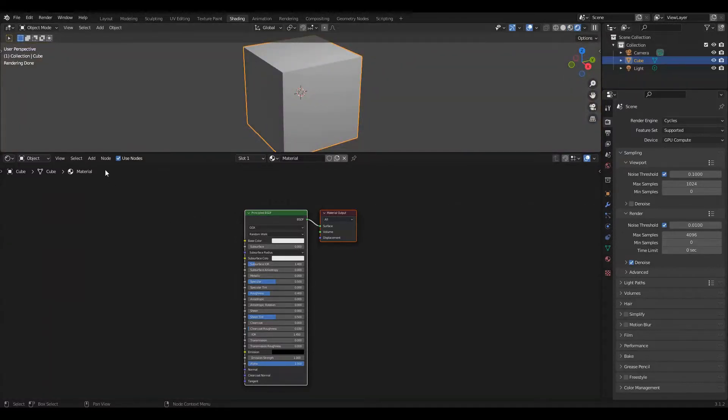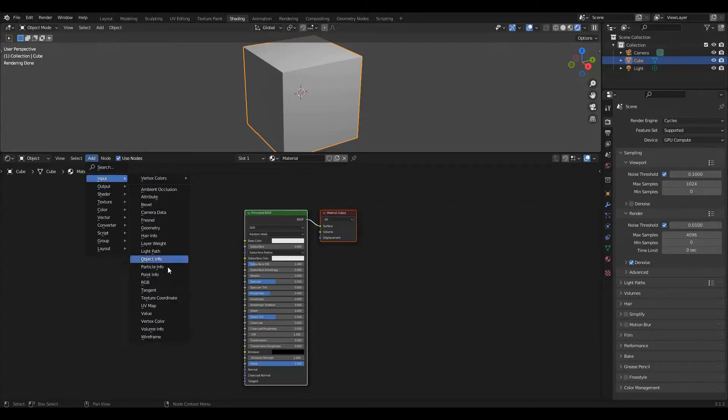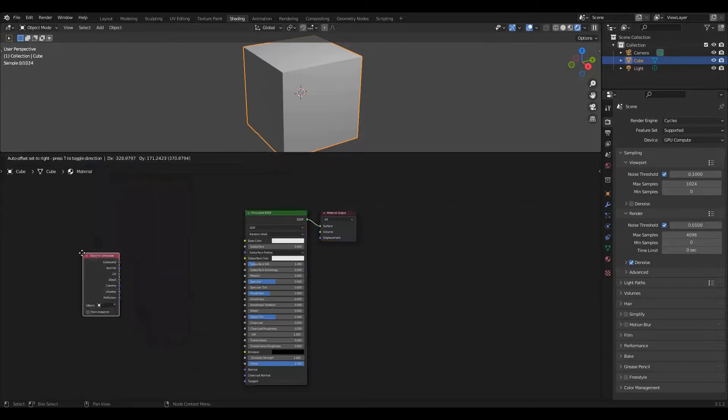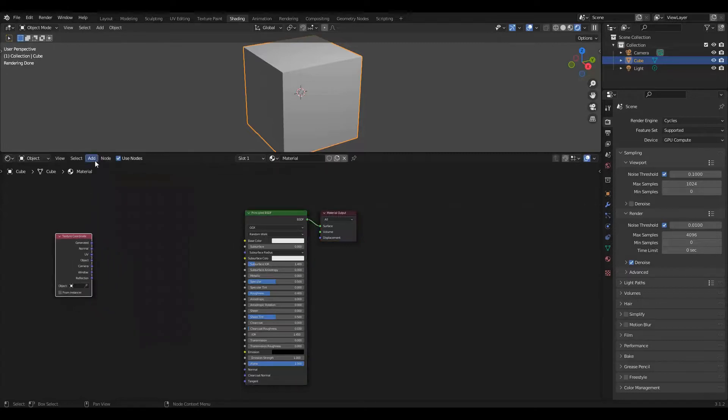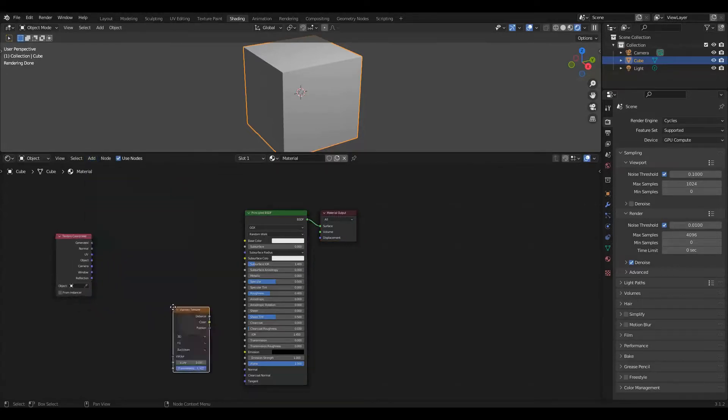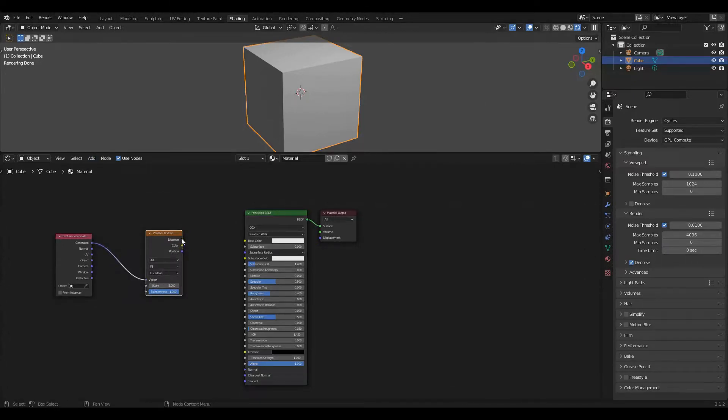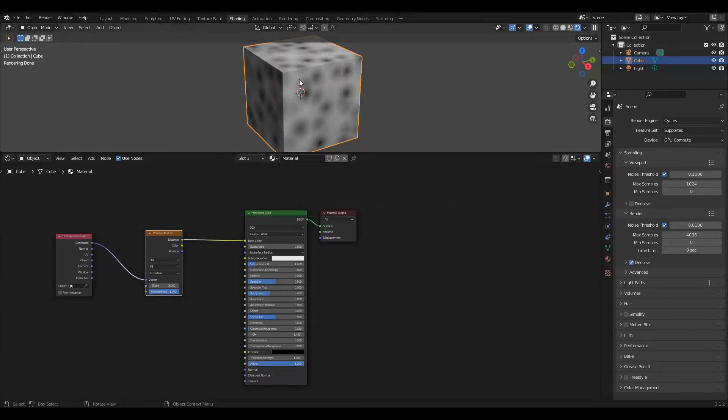We're going to use Voronoi Texture as the basis for our pebbles and I'll show you how that works. First we're going to add input texture coordinates. Now we're going to add texture Voronoi. We're going to use the generated coordinates and from that just to show you how this works I'm going to plug in distance and then take the randomness down to zero.